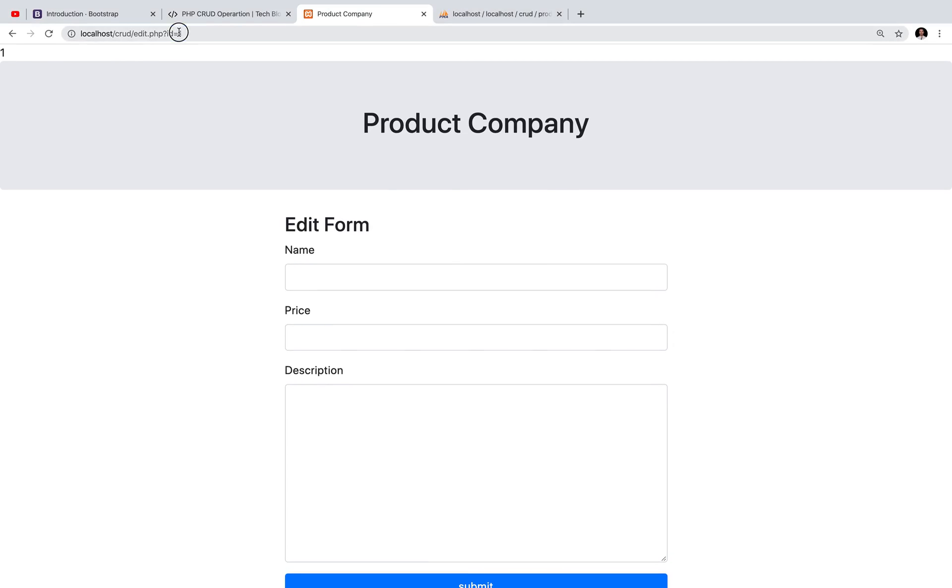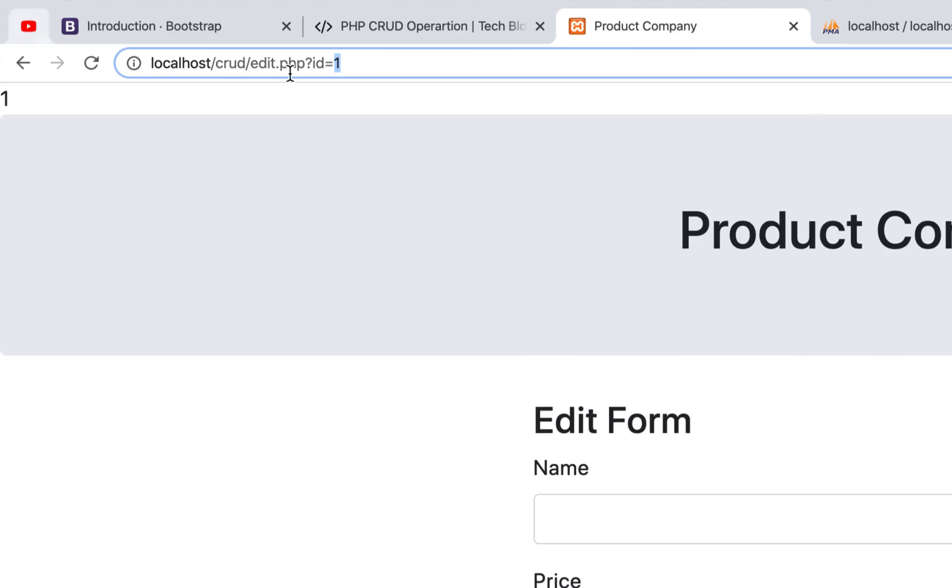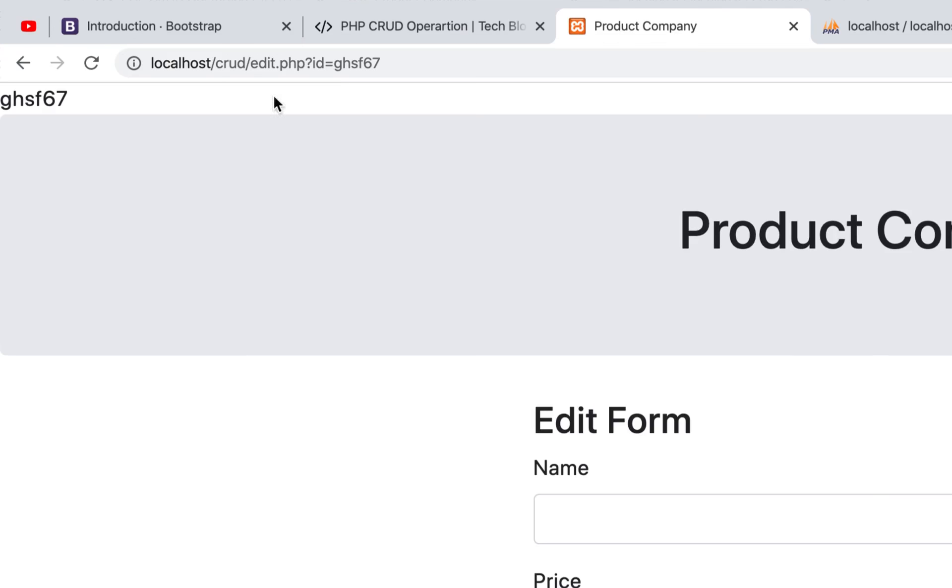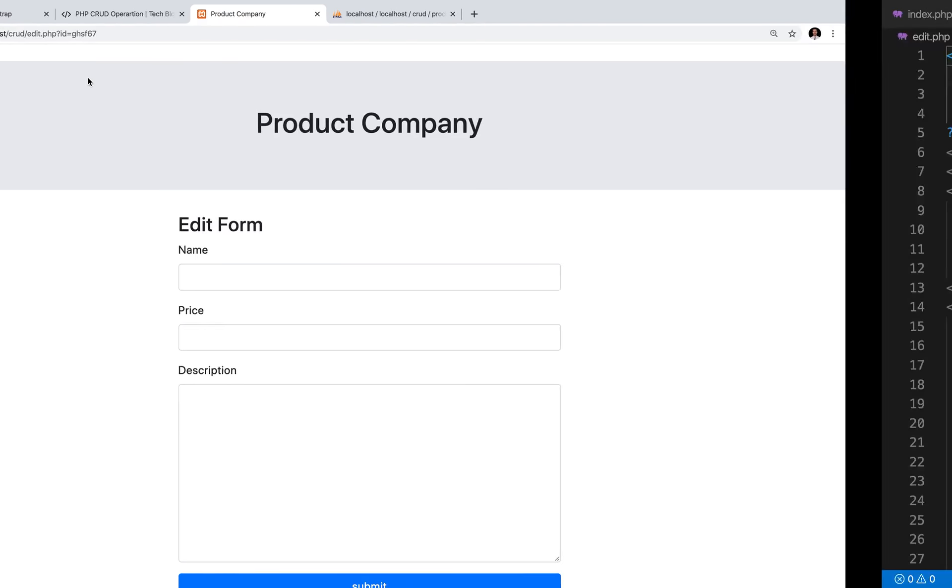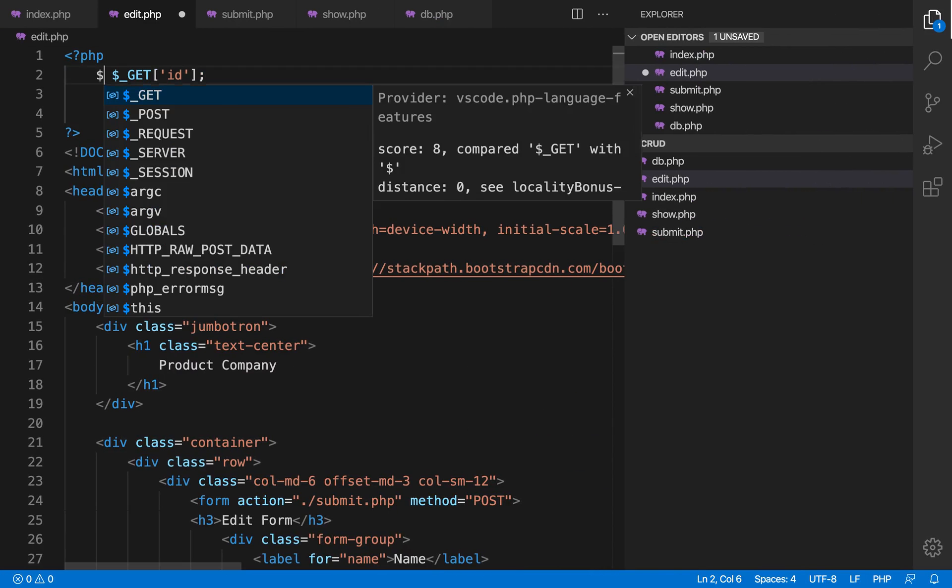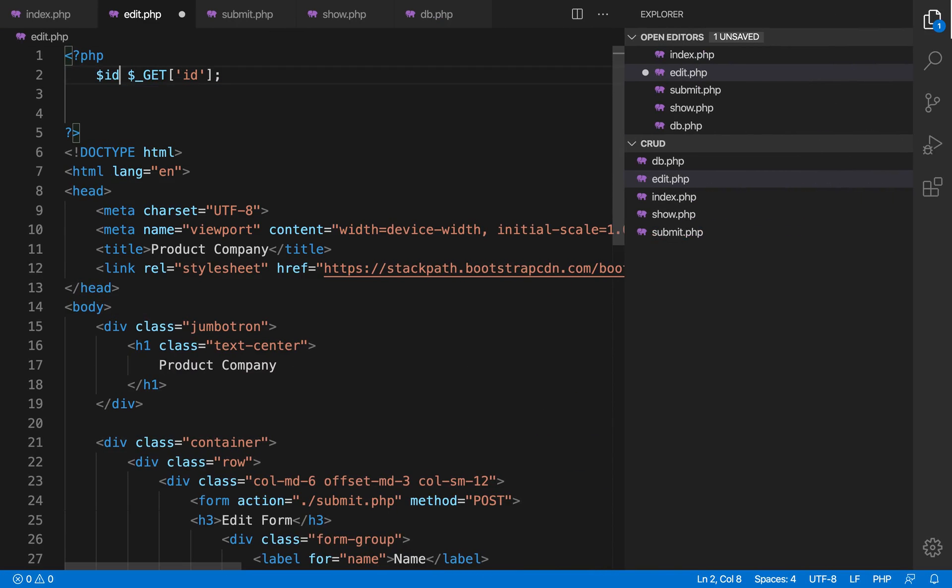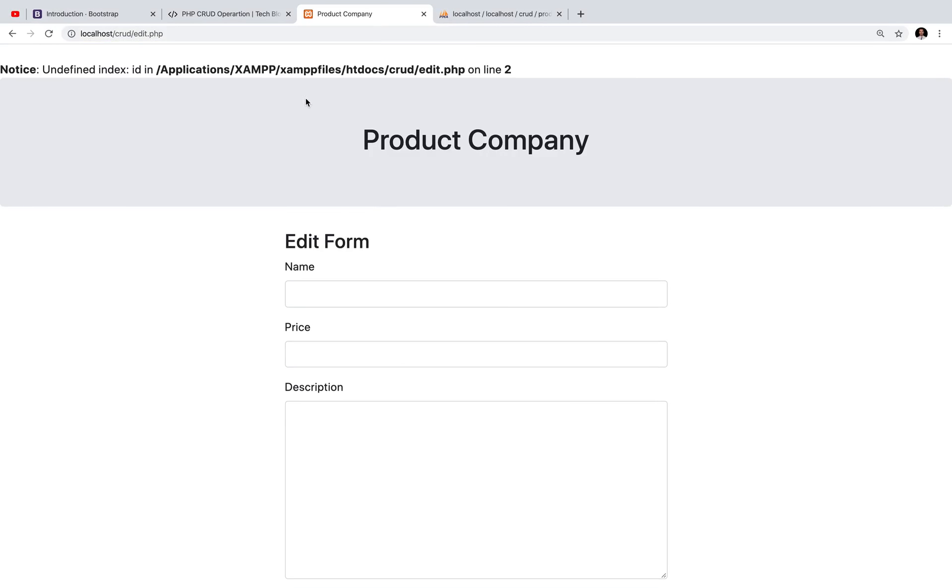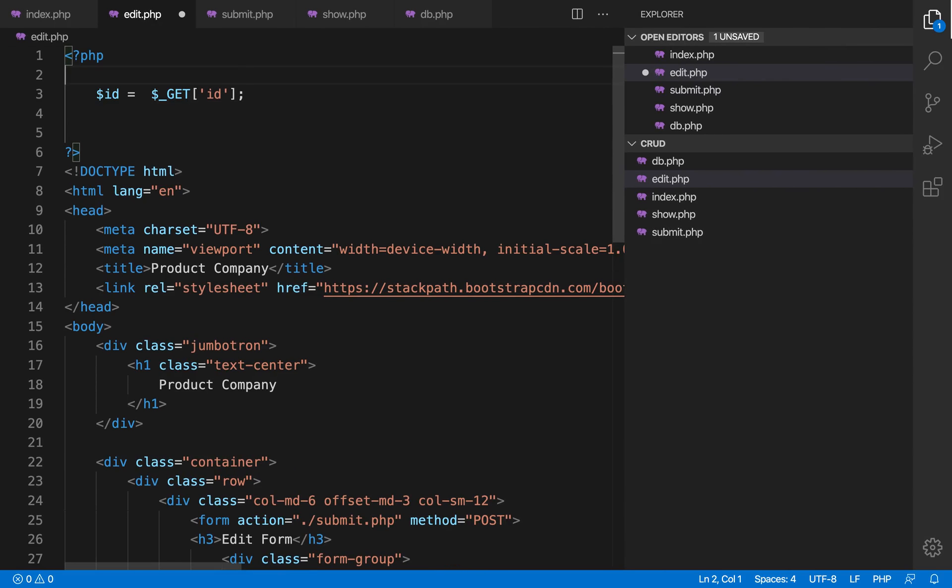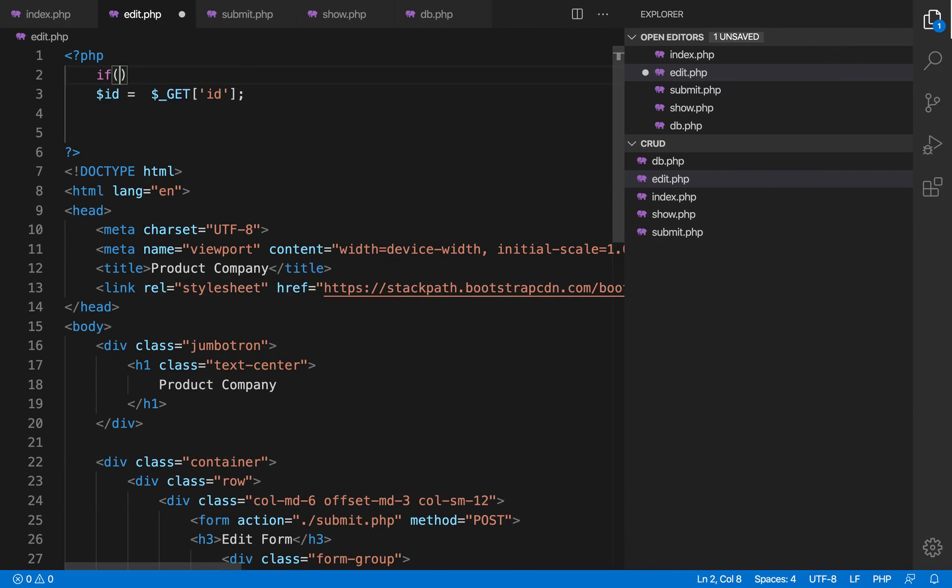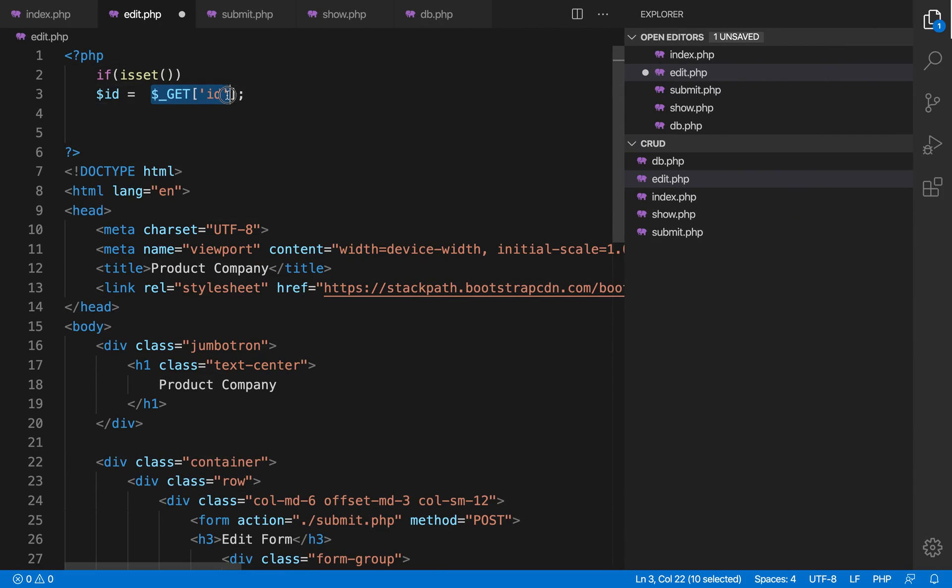So here you can see id equal to 1. If I change the id with something else like some random text, I'm getting an error. We can easily get that query parameter using GET. Let's store the id in an id variable. Suppose if any user forgets or did not pass the id, we are going to get an error. So we will check that the user must have provided id.